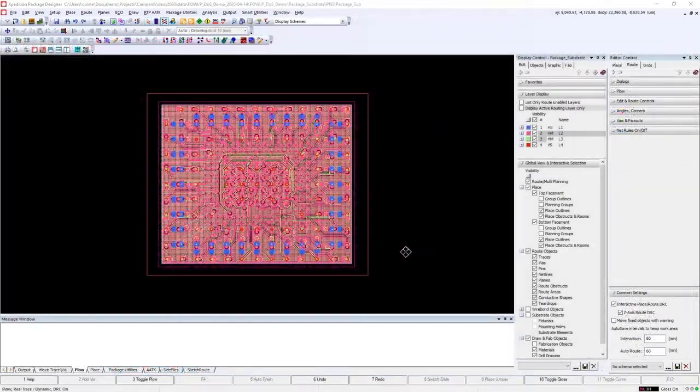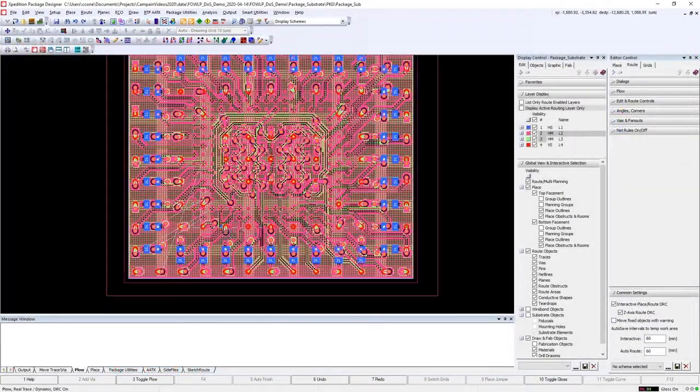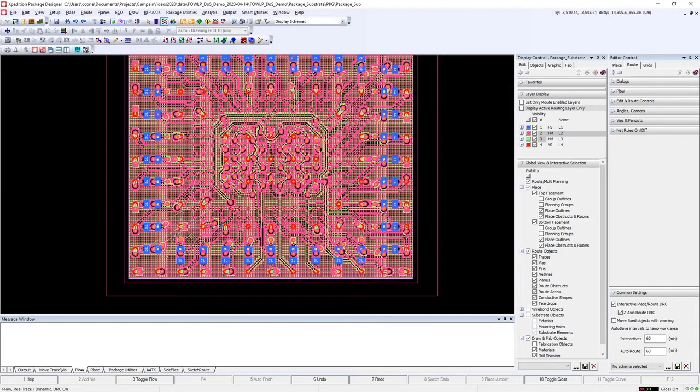Next, we'll look at the package substrate which provides the physical interface from the PCB to the fan out wafer level process construction.